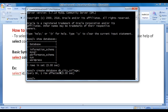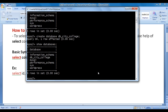Let's check whether db_city_college database is created or not. I say SHOW DATABASES semicolon. I hit enter, and you can see that db_city_college database is created inside MySQL server.